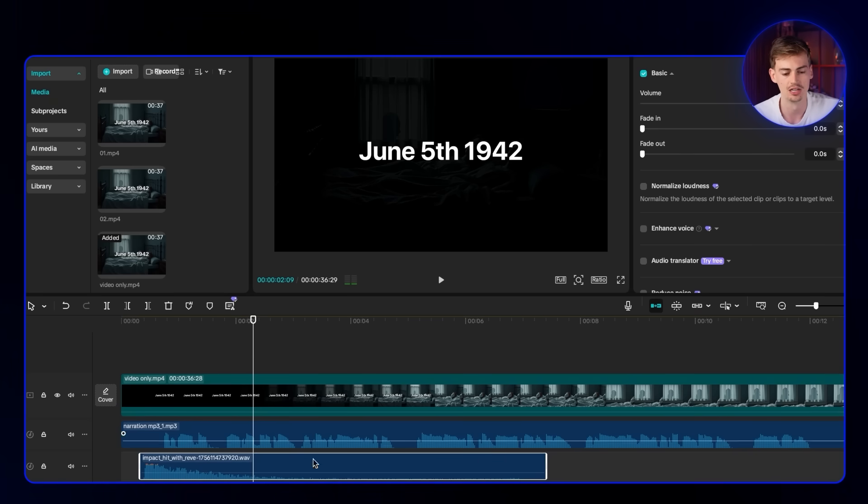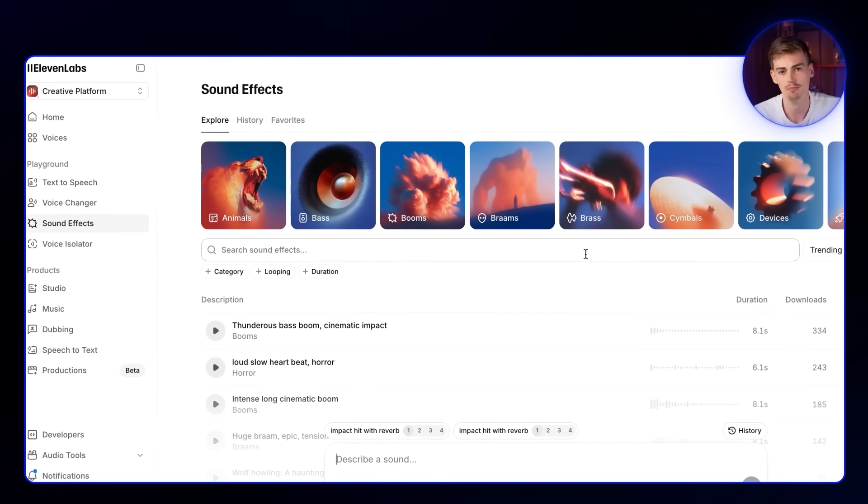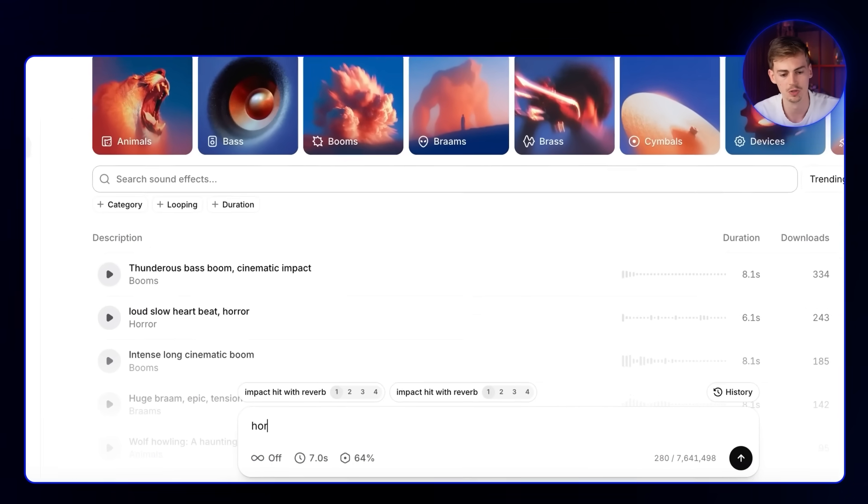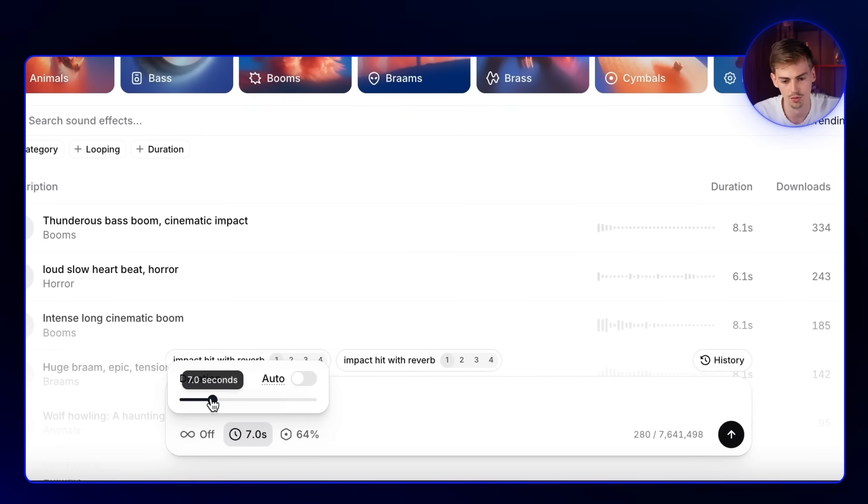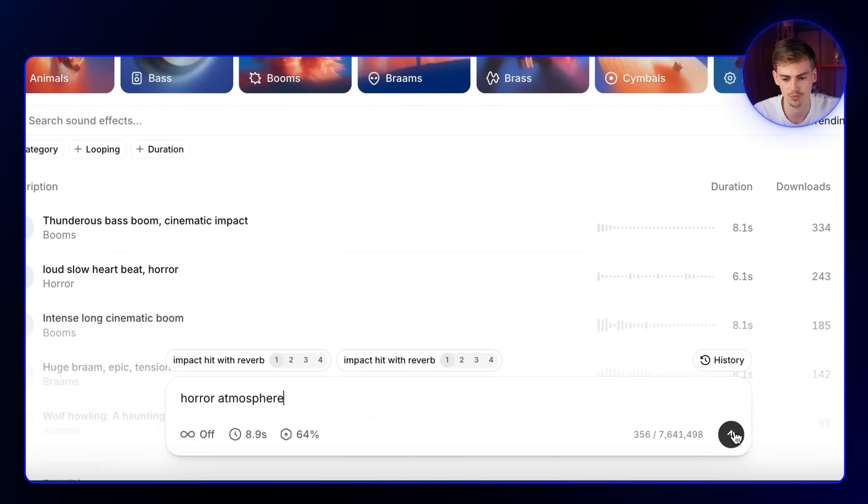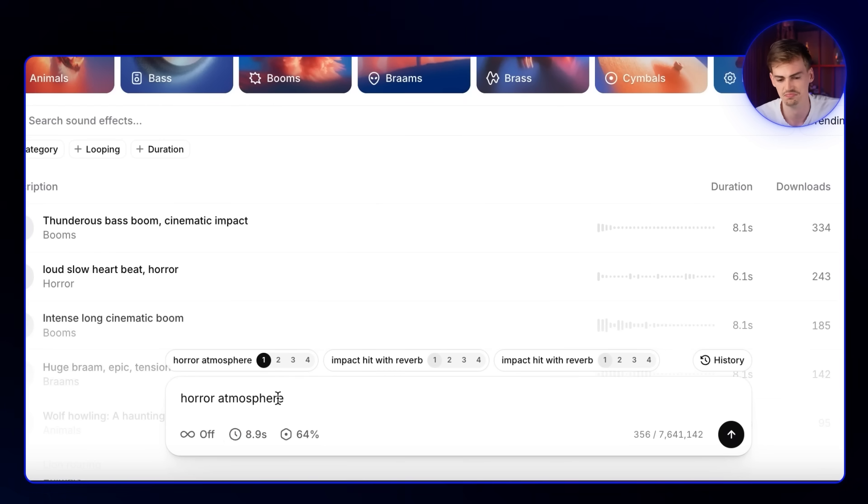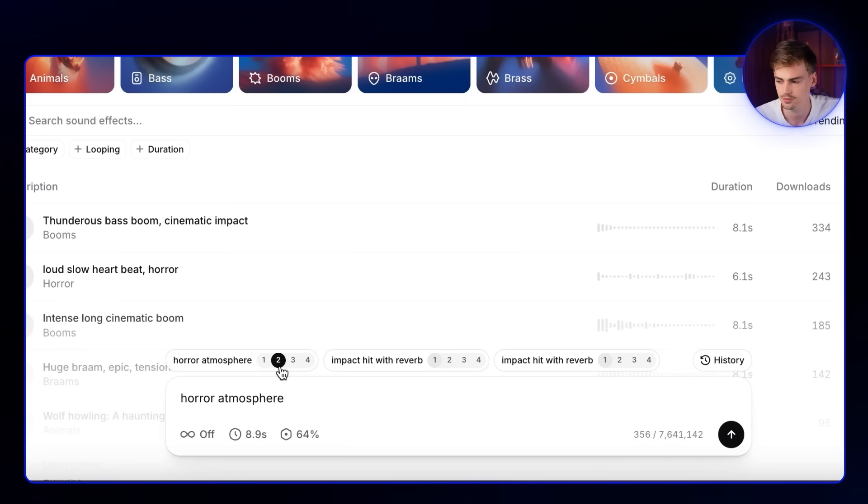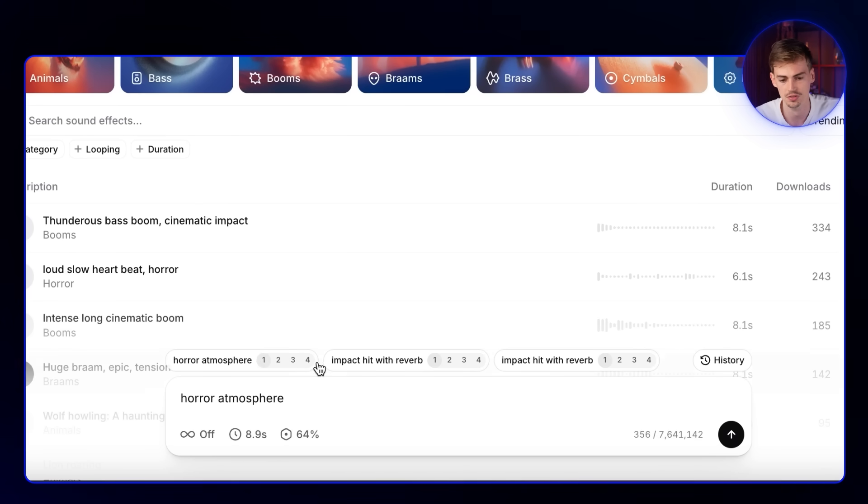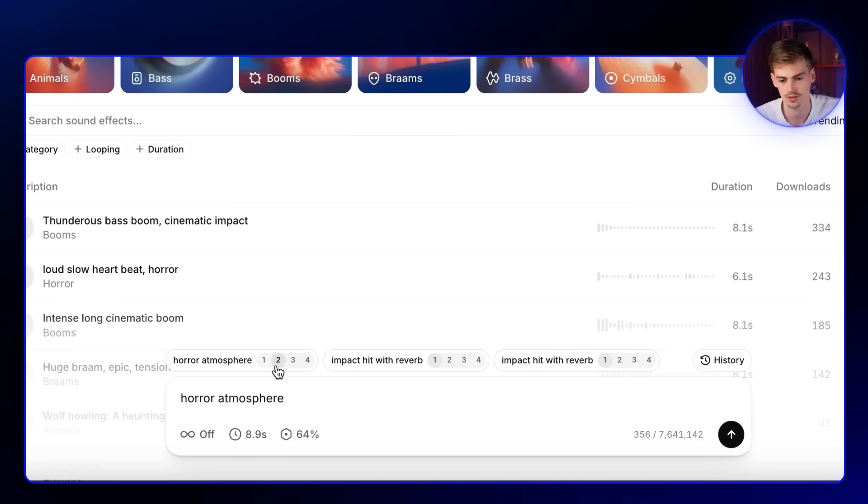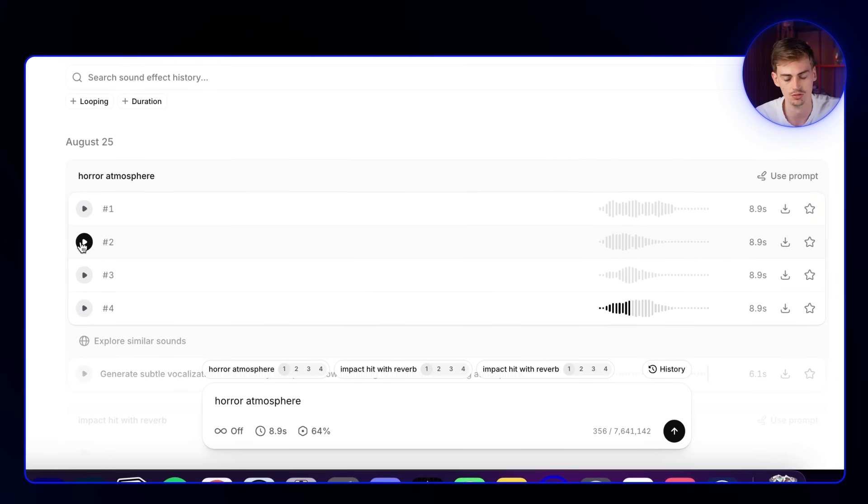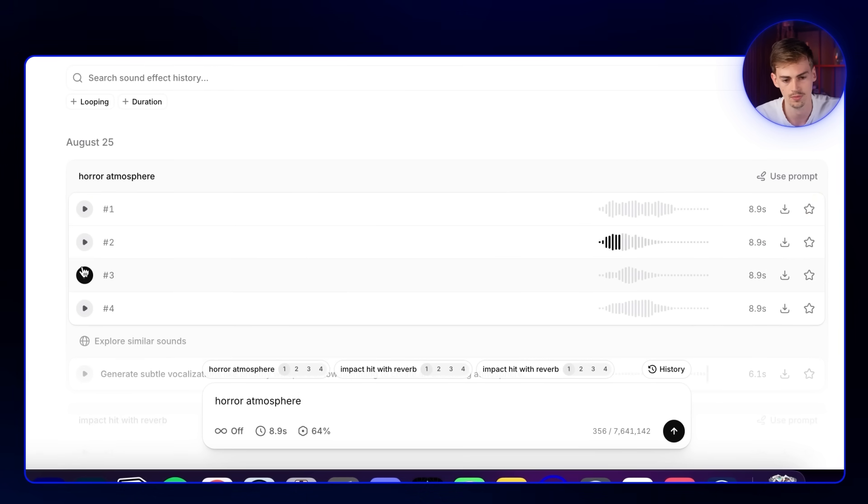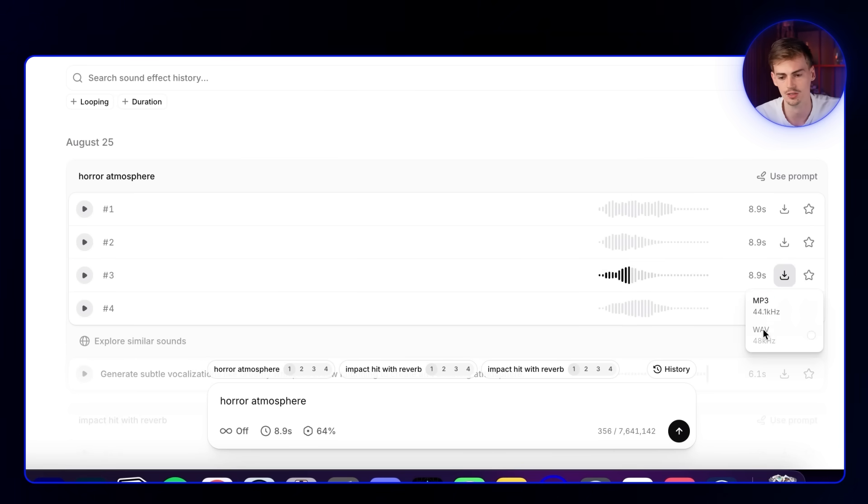Let's add another sound effect using ElevenLabs. We're going to go back to sound effects. Now we need an ambience to set the tone for the scene. I'm going to go with horror atmosphere. For the duration, I'm going to make this a bit longer. For the influence, I'm going to keep it at 64%. That one is quite good. I like that one too. It's for me between the second and the third one. Let's actually go with this one. I'm going to download this.